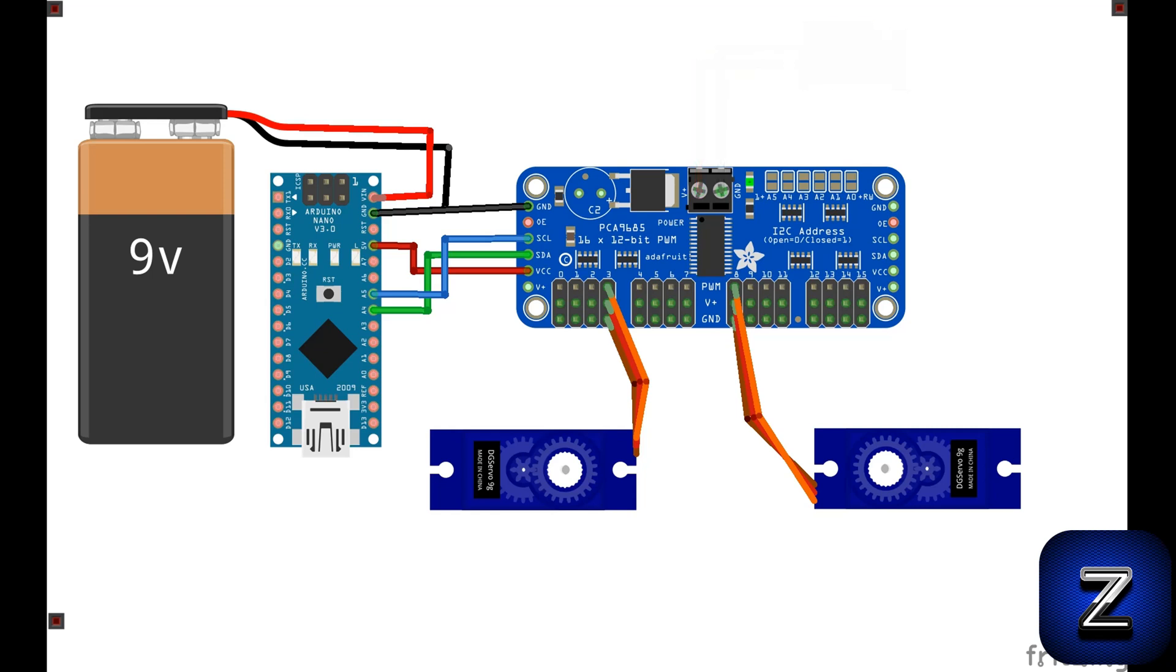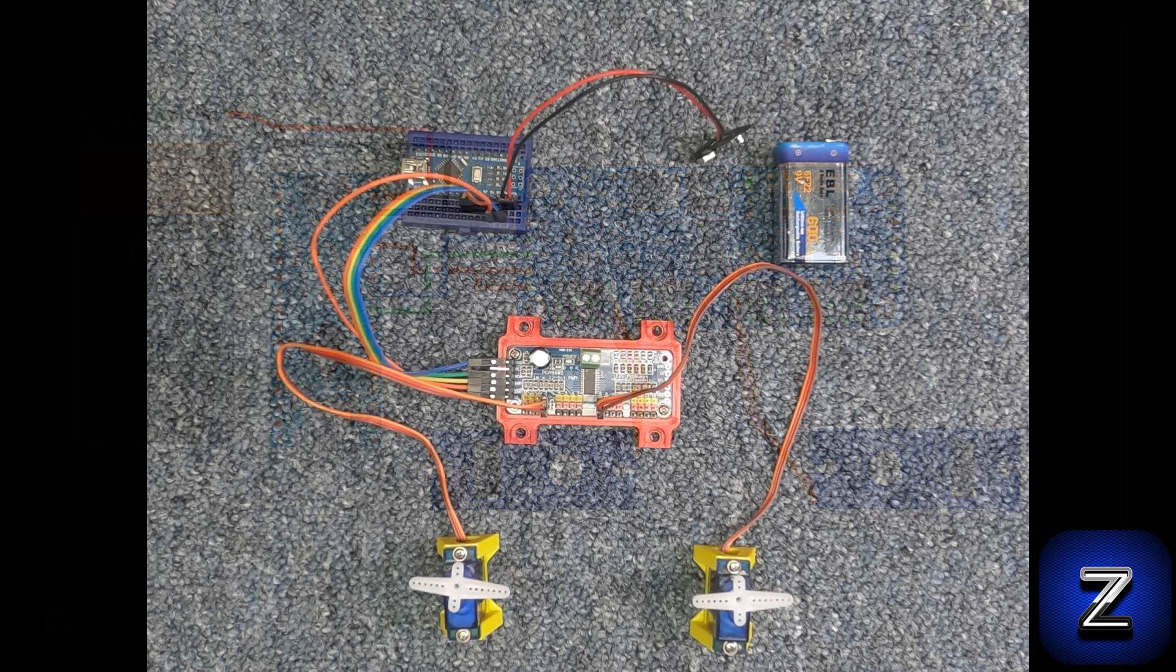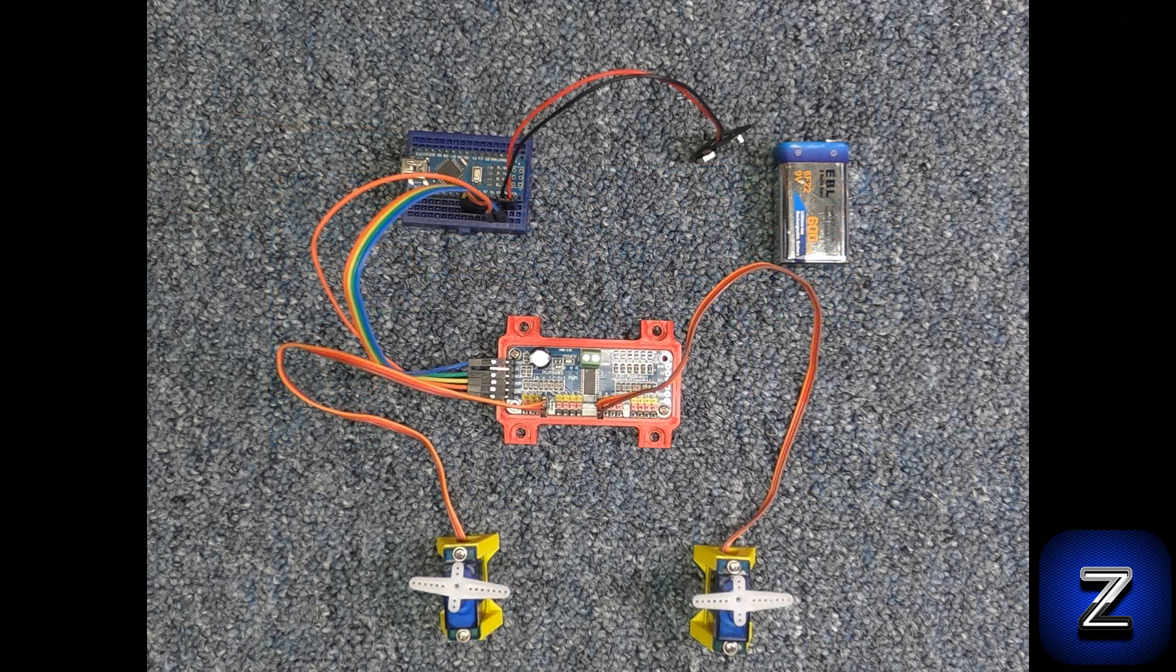For this tutorial, I am only using two servos and only for a short amount of time. Therefore, I can avoid using the external power source and go ahead and instead connect the VCC from the PCA9685 to the 5-volt pin of my Arduino. If you go ahead and try this, please remember not to run it for very long or you may overheat and damage the Arduino board. Once you have everything connected, it should look something like this.